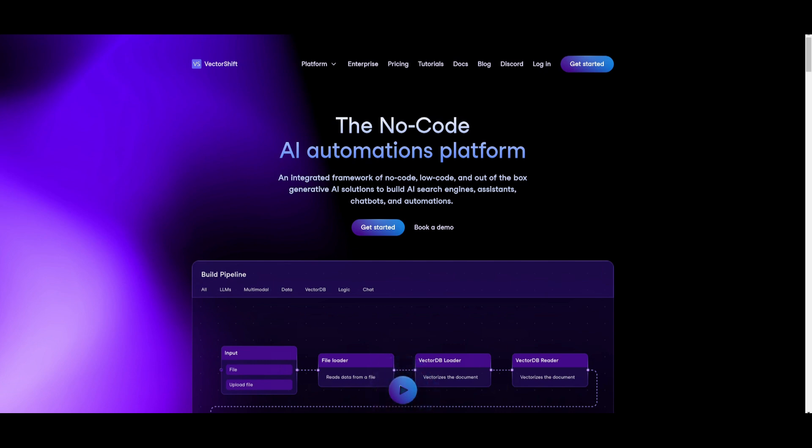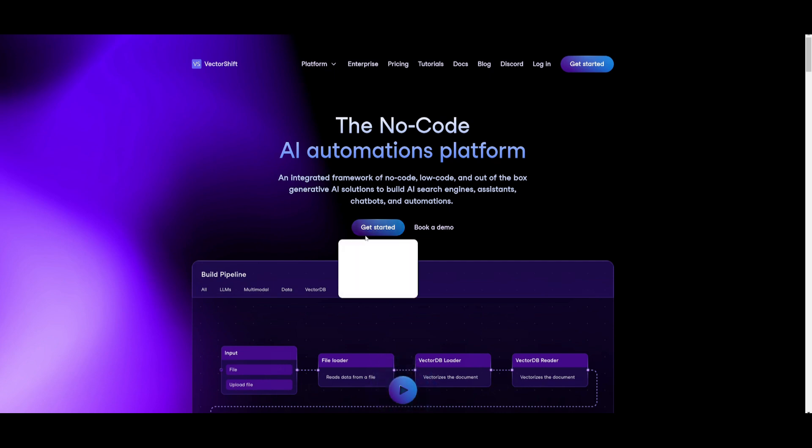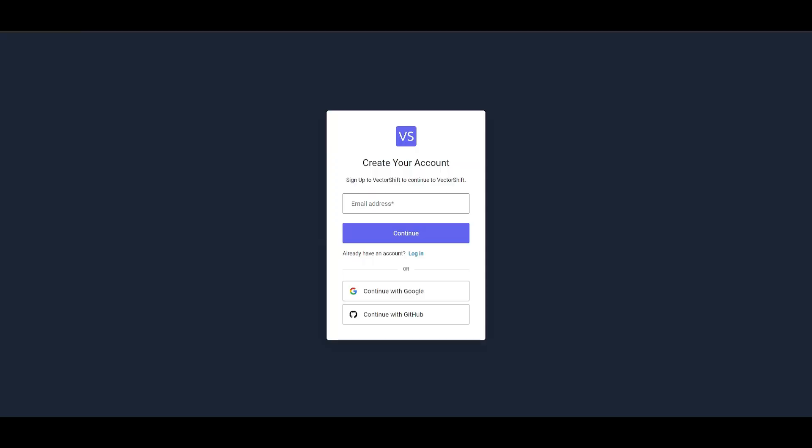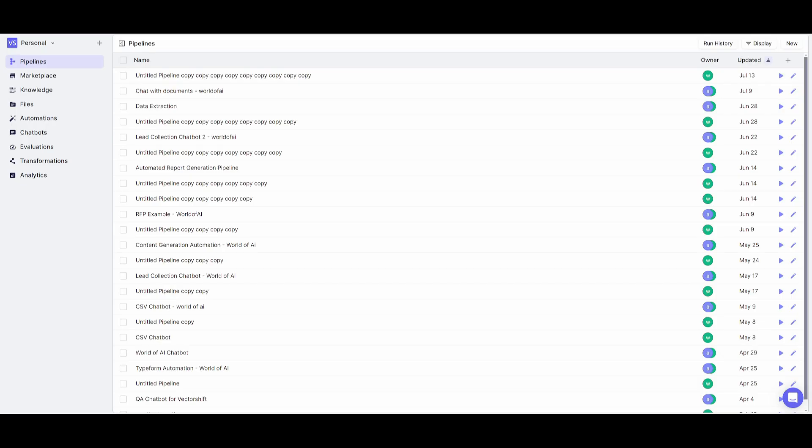First, go over to the VectorShift website and get started by clicking on this button. Once you click that button, it'll take you to create your account. If you don't have an account with VectorShift, you can create one with your email address, Google account, or GitHub. Once you've created your account, you'll be sent to this pipeline dashboard.